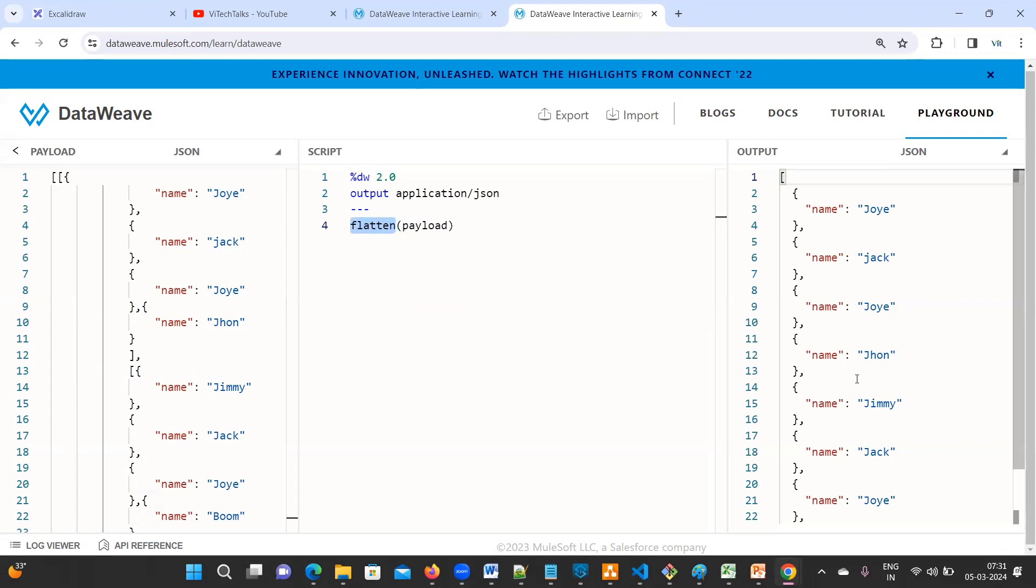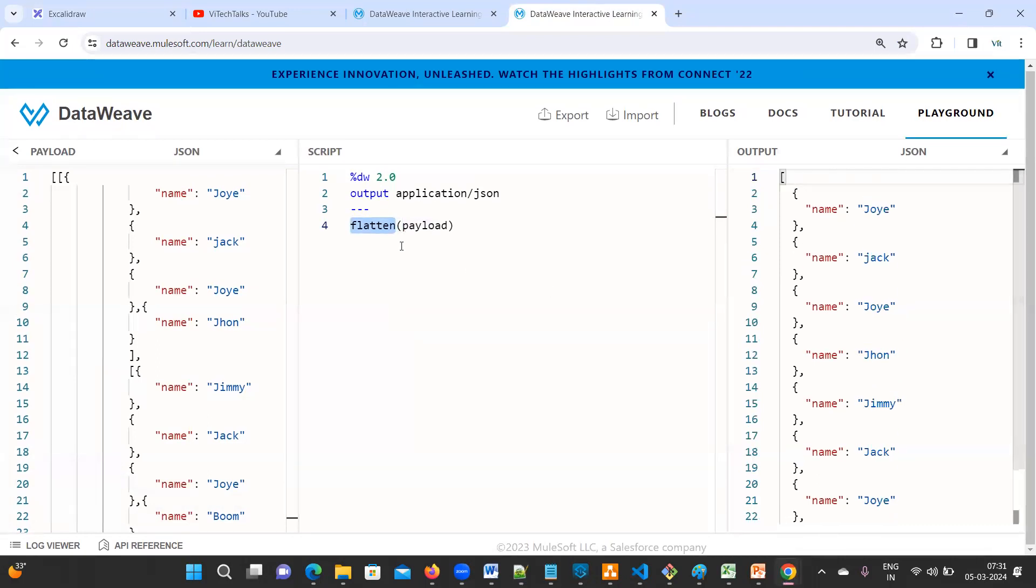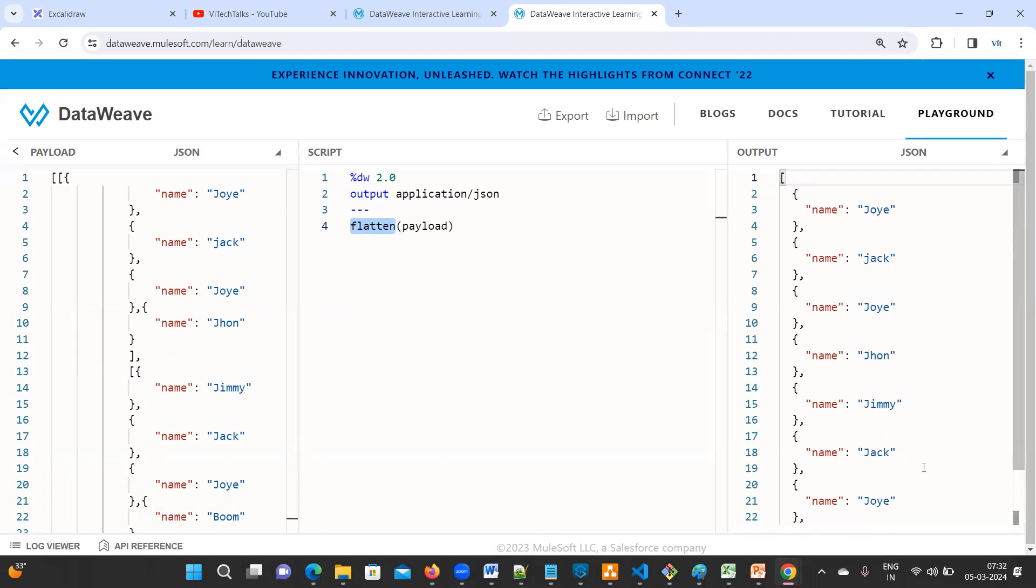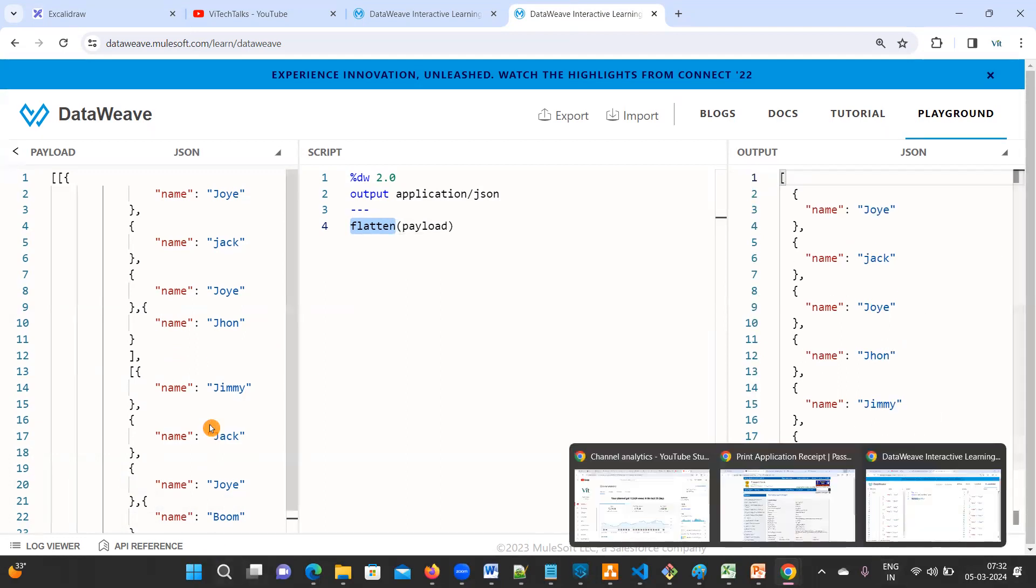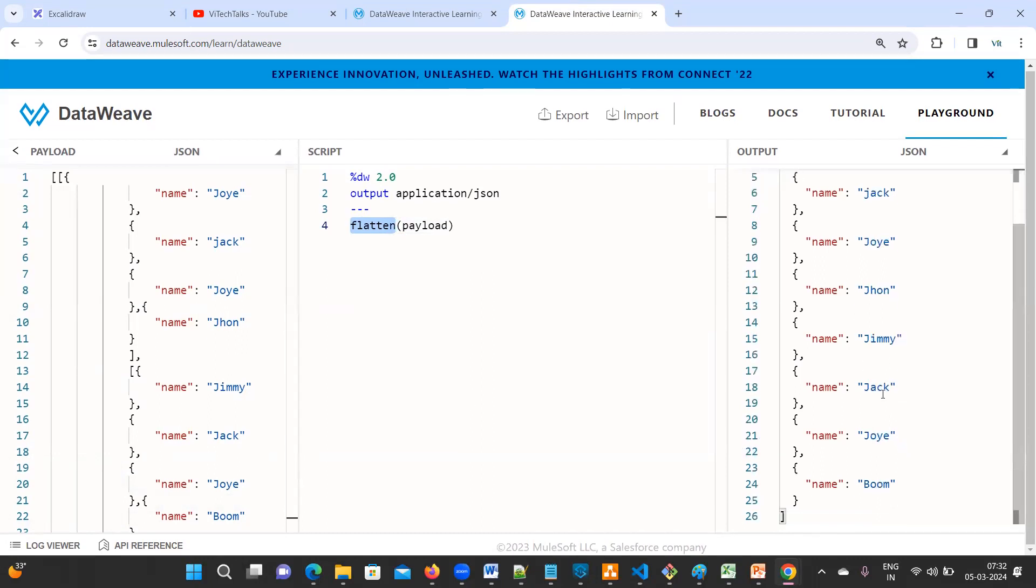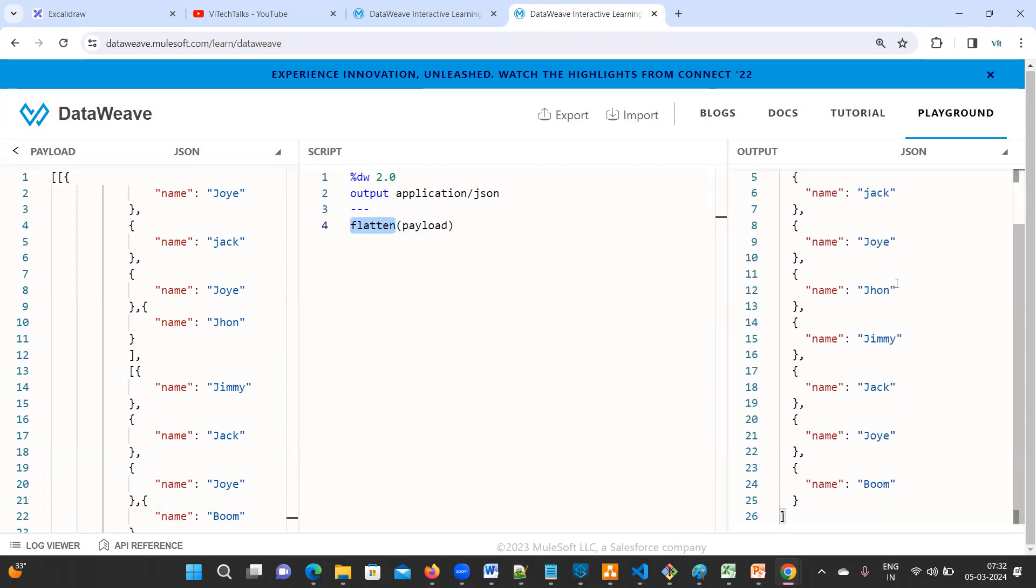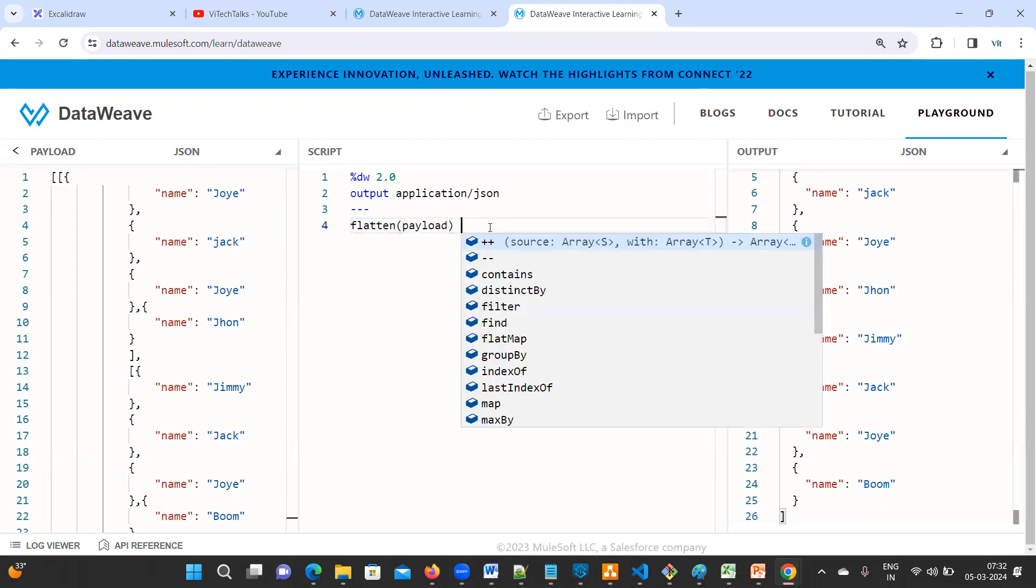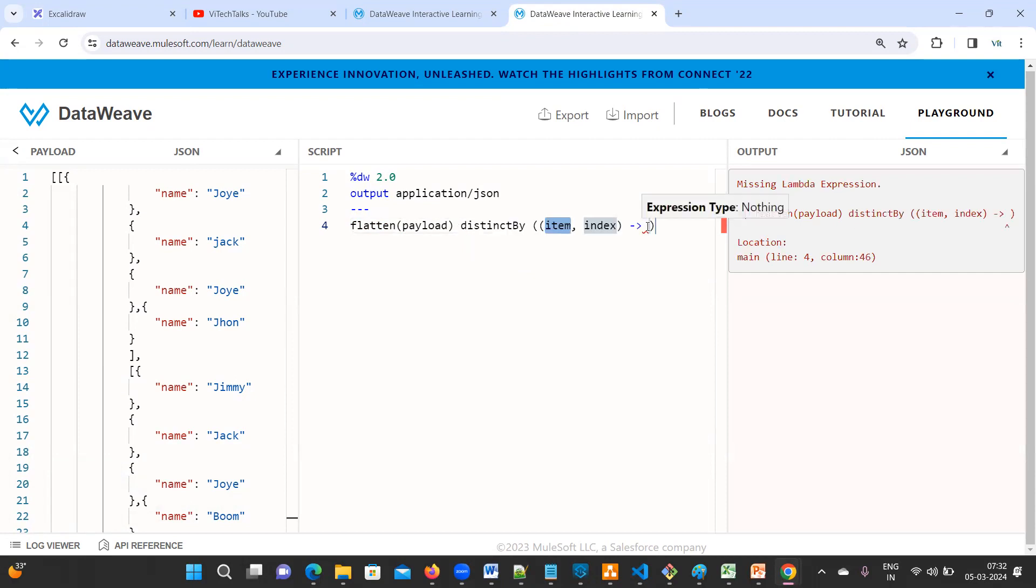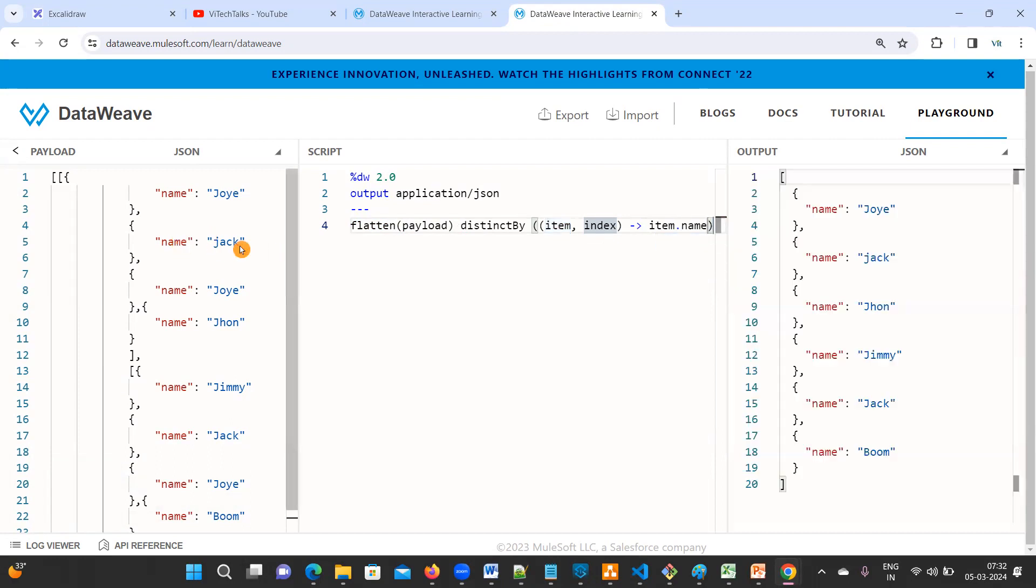Flatten. So once you practice, then you can be able to answer the question also. See here, what is the difference? If I give flatten and payload, it will convert multiple arrays into single. Correct. Now it's very simple. In order to remove duplicates, can go with distinct by.